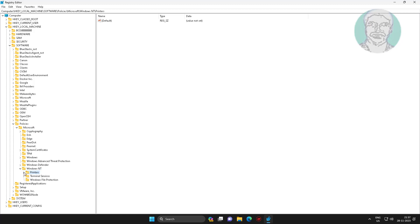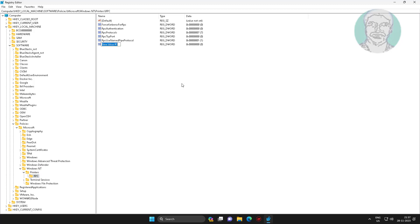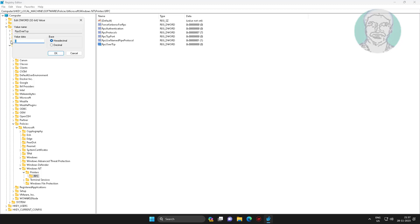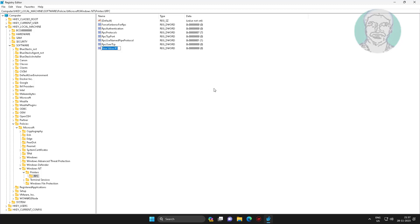Click and expand printers, click RPC, create new DWORD 32-bit value named as RPC over TCP. Create new DWORD 32-bit value named as RPC over named pipes, change value data to 1.